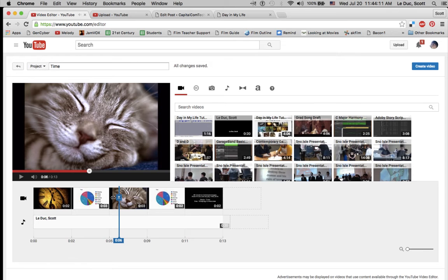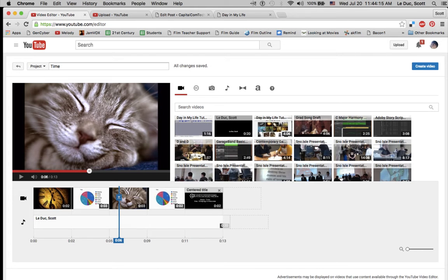And now what I'll do is I'll spend time shortening and lengthening these images and graphics to make sure they work well with the audio that I've recorded.